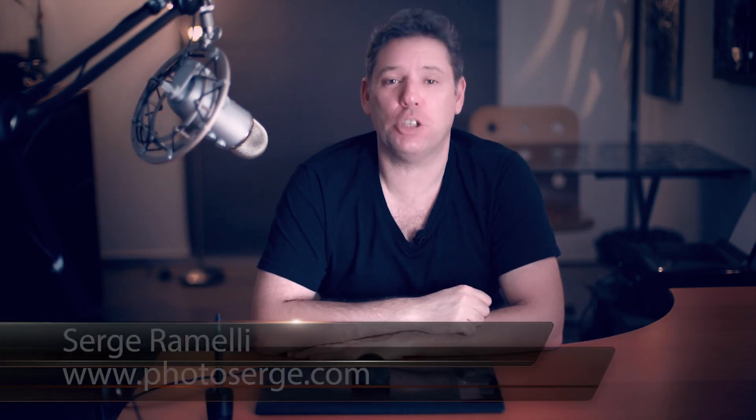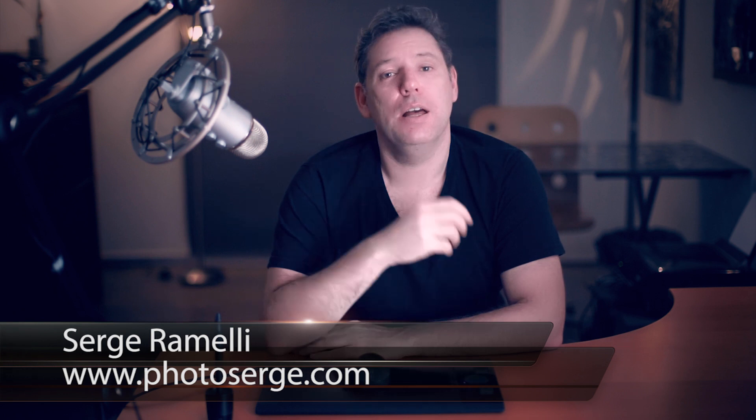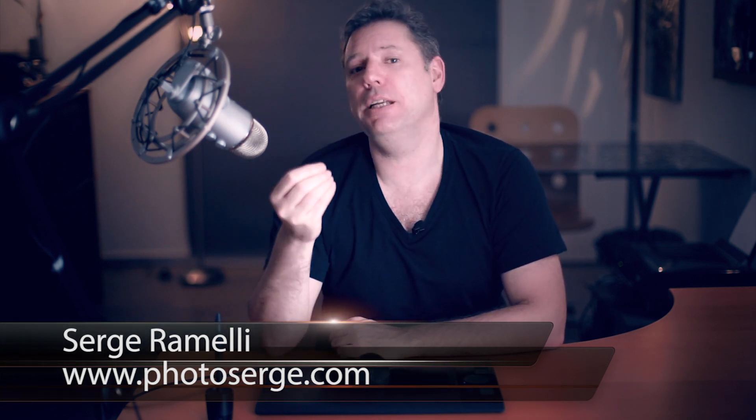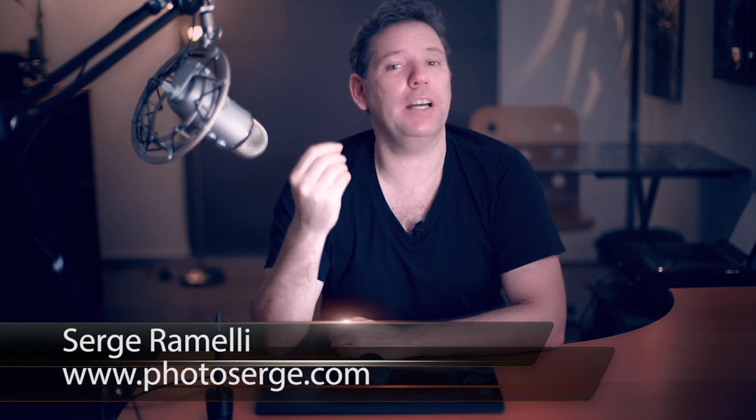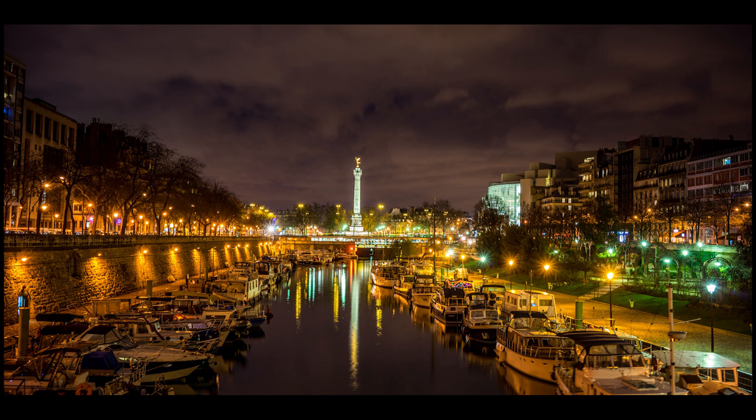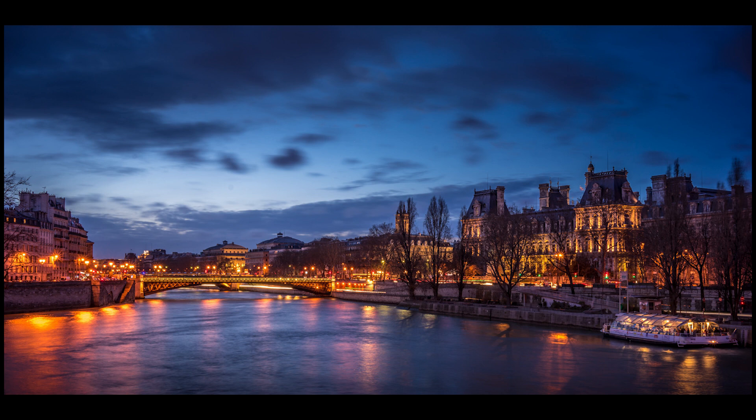Bonjour Mesdames and Messieurs and welcome to episode 97 of my Photography Lightroom and Photoshop tips. Mon nom is Serge Raméli, I am a French photographer living in Paris, France. In last episode I showed you how to use a Sony A7R and do long exposure without using a tripod and without using a filter. Even if you don't have a Sony A7R, the tips and tricks still applies.